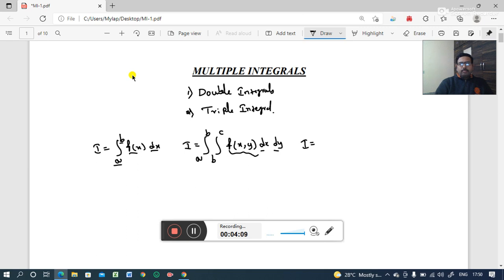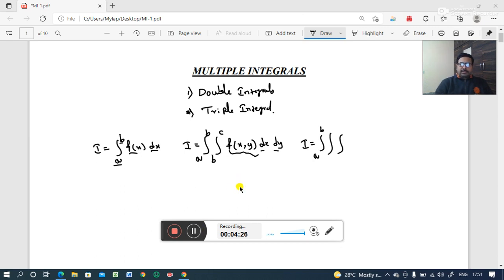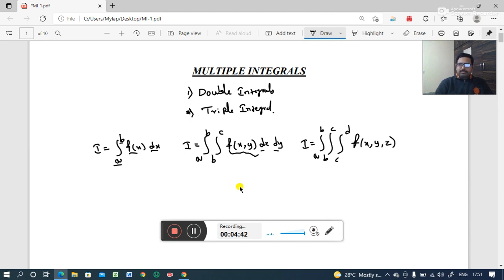In the same way, we can proceed with triple integration, which simply contains three integral signs. The first integral limits may be from a to b, the second from b to c, and the third from c to d. The given function is a function of three variables x, y, z with respect to the variables dx, dy, dz. Here, we are integrating first with respect to x, then with respect to y, then with respect to z.